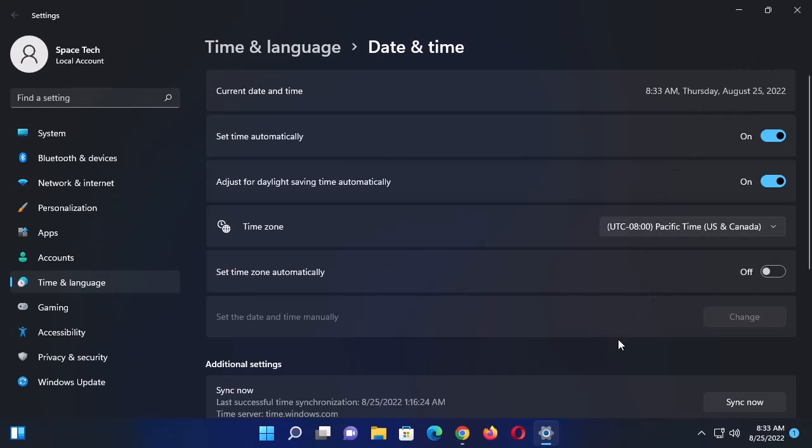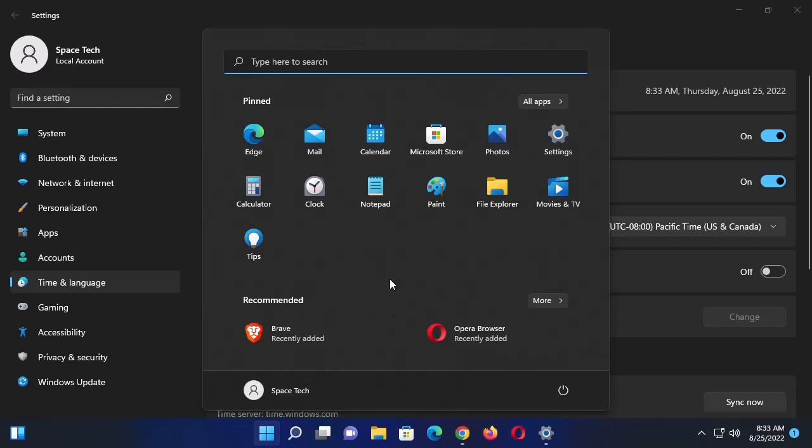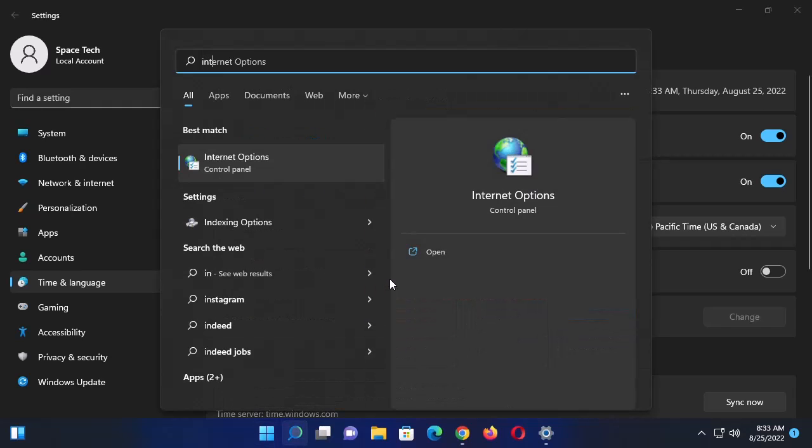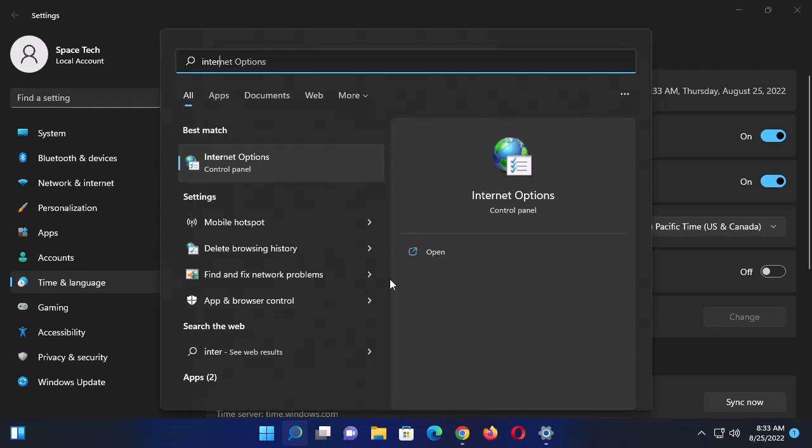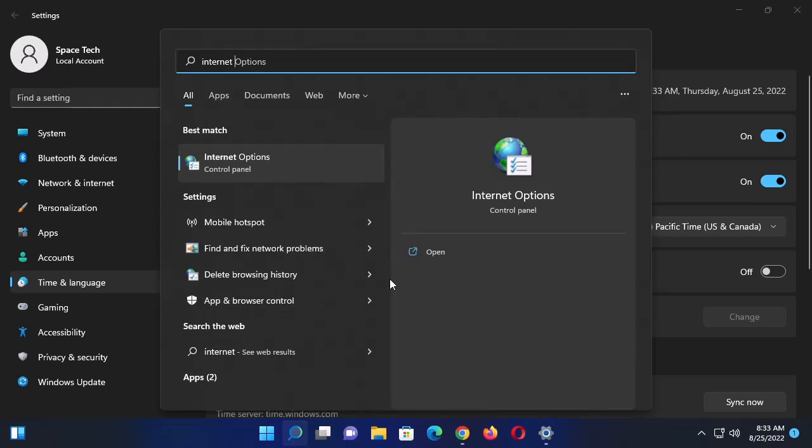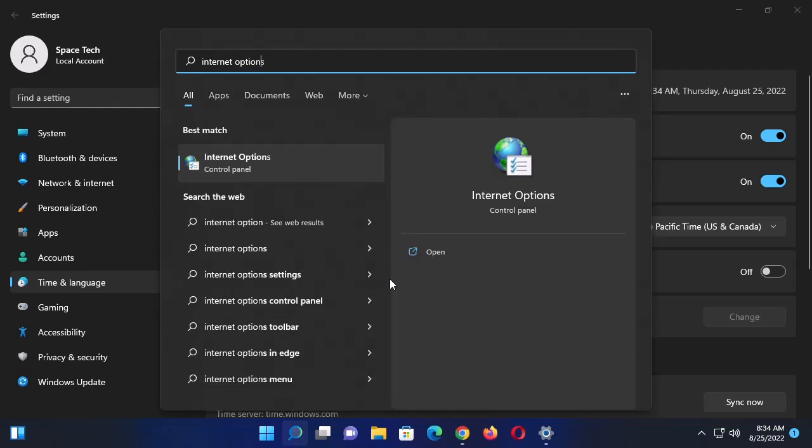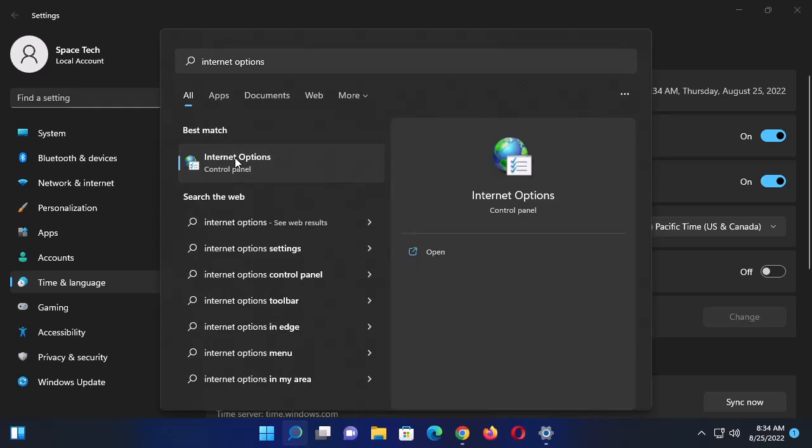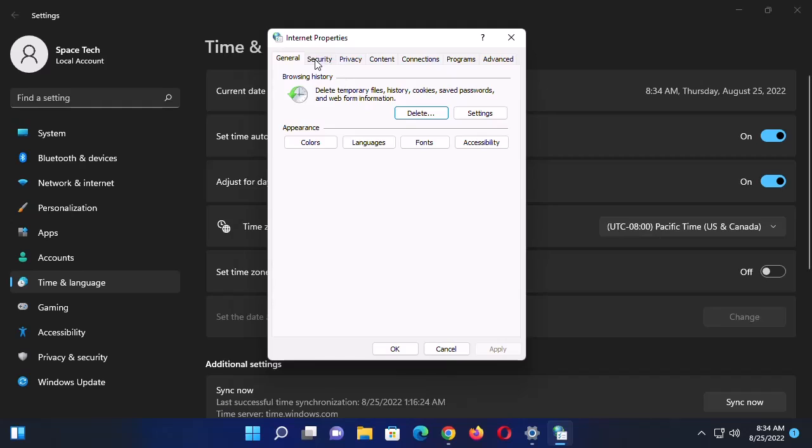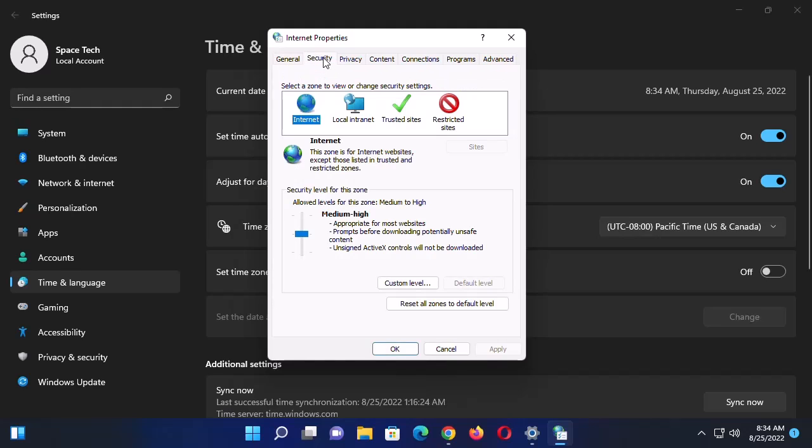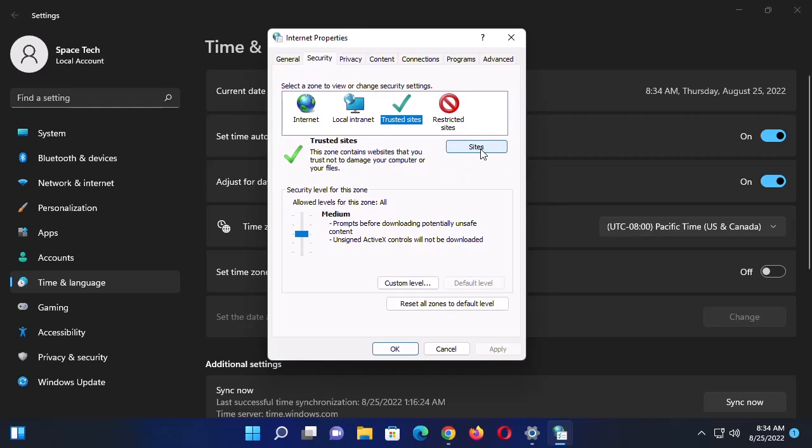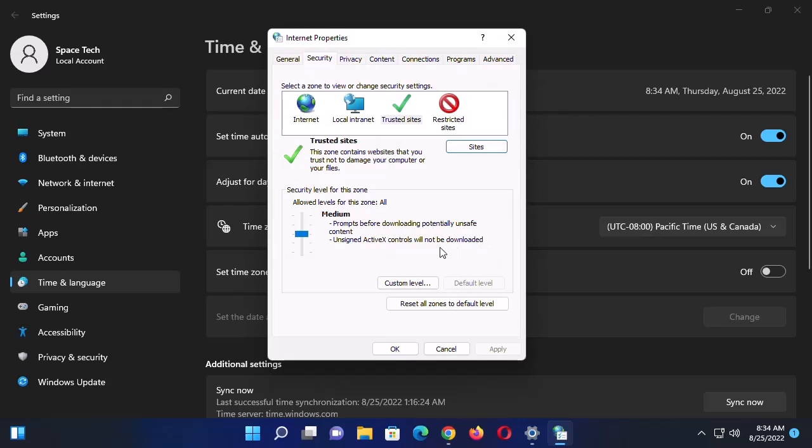If you've done that and the problem is still not solved, try the third method. Click on the Start icon, then search for Internet Options. Go ahead and select Internet Options from the search results. Here you want to click on Security, click on Trusted Sites, and then click on Sites. Here you're going to add the particular website that's causing this issue. Type the address here and then click on Add, and then click on Close.